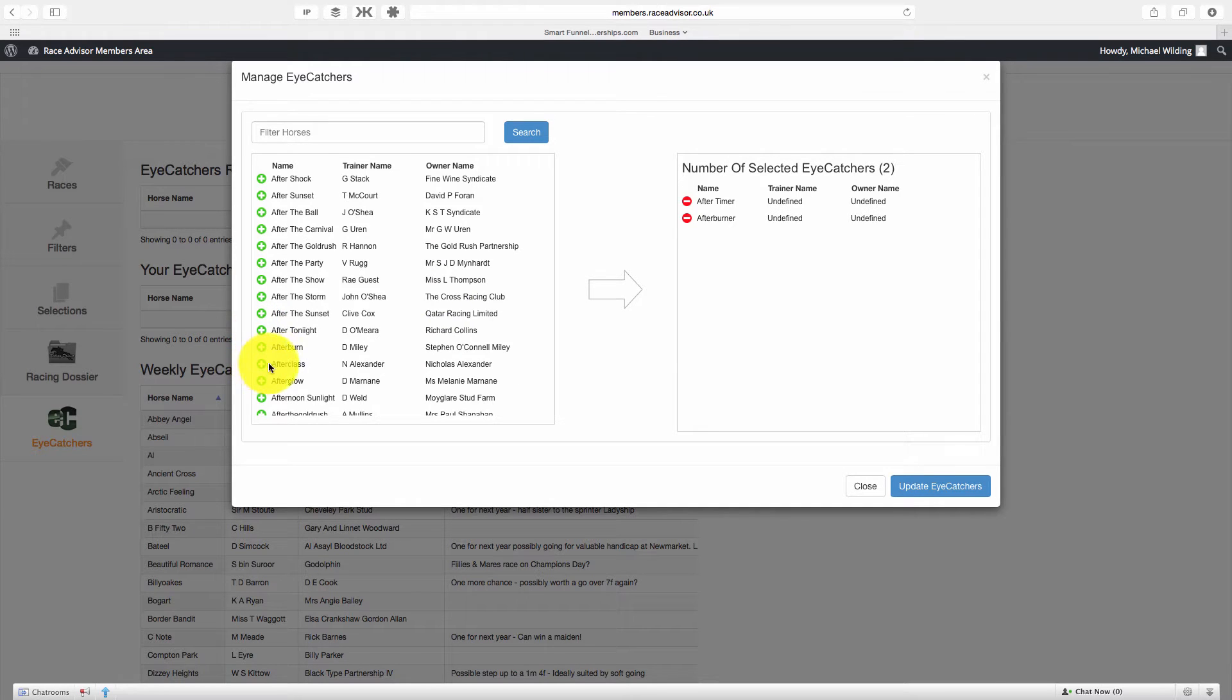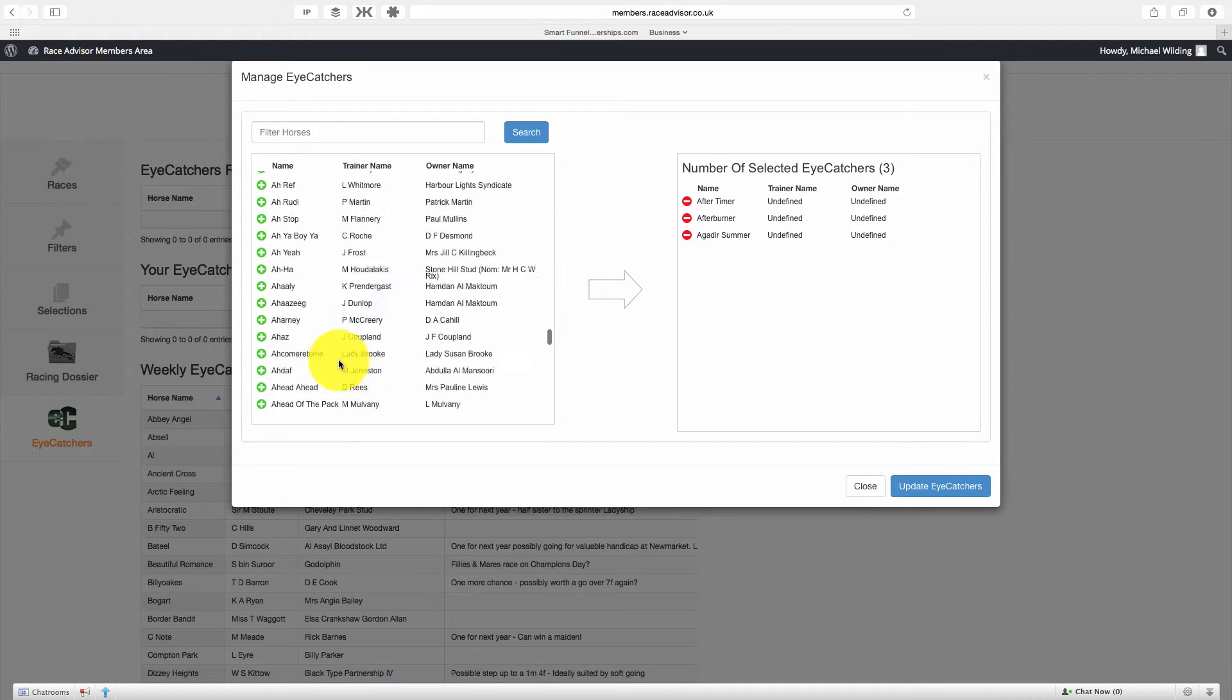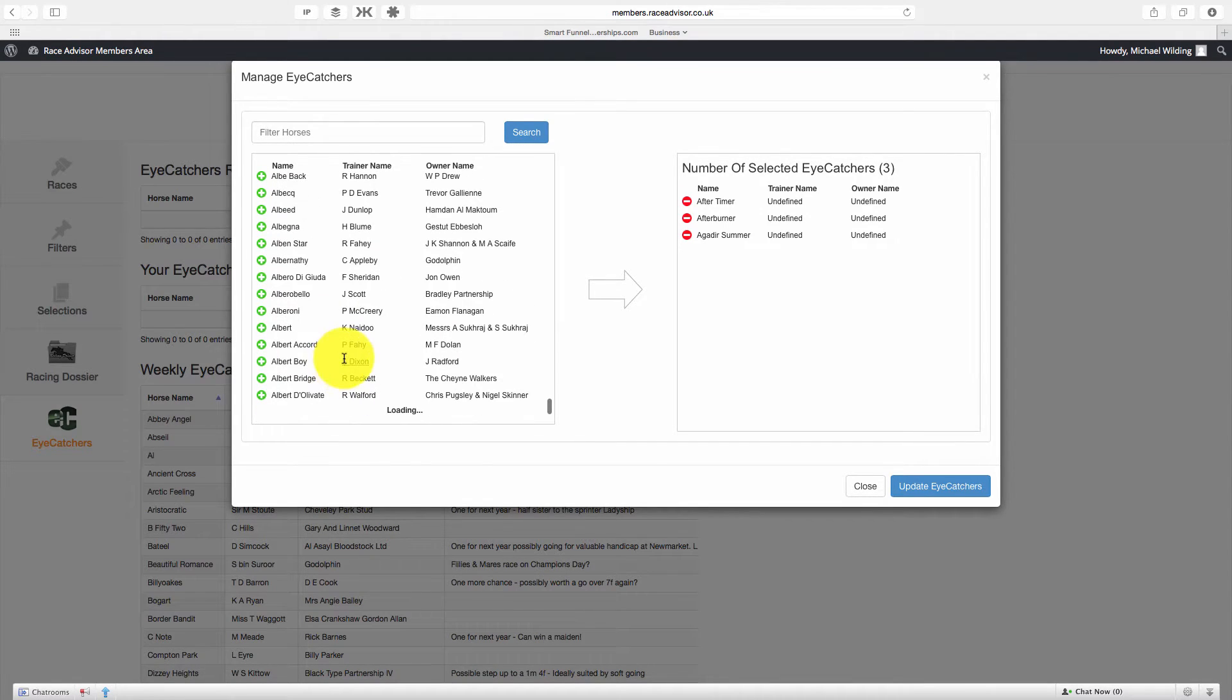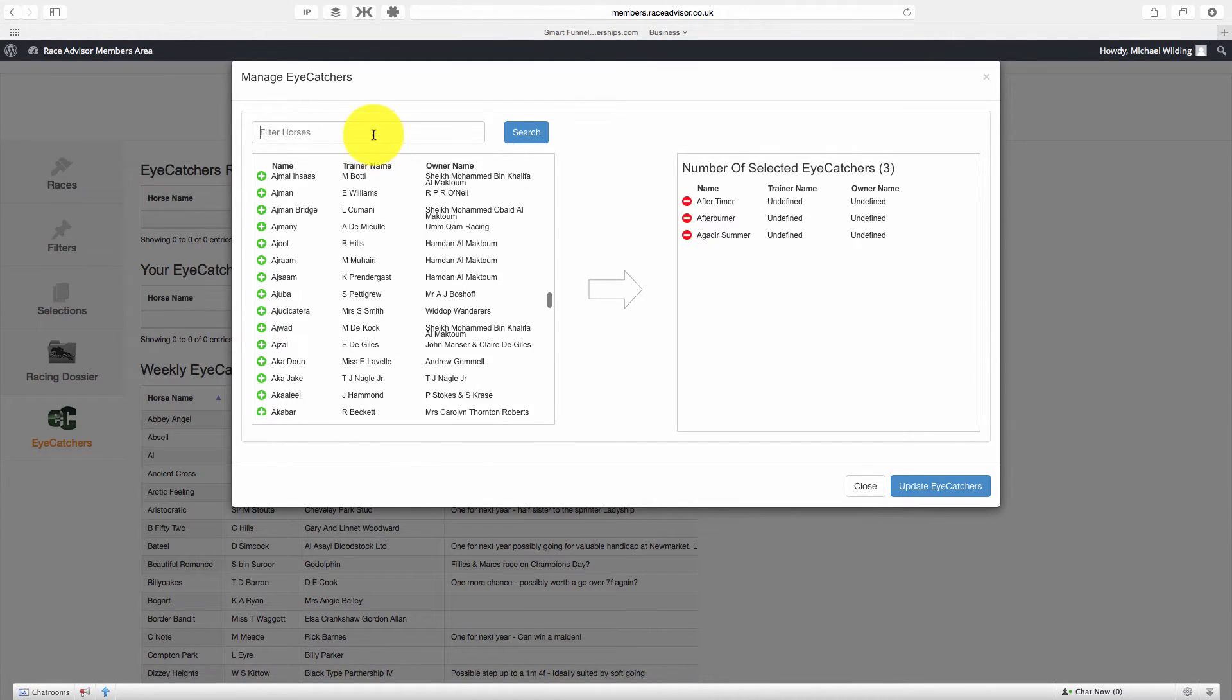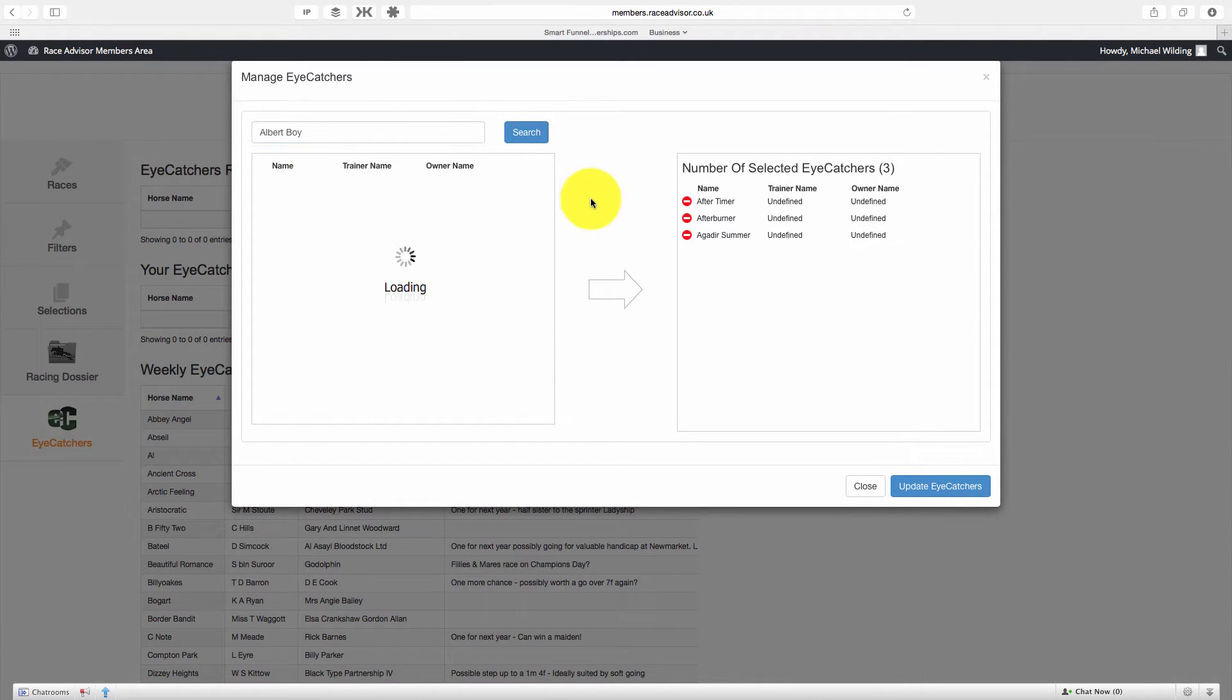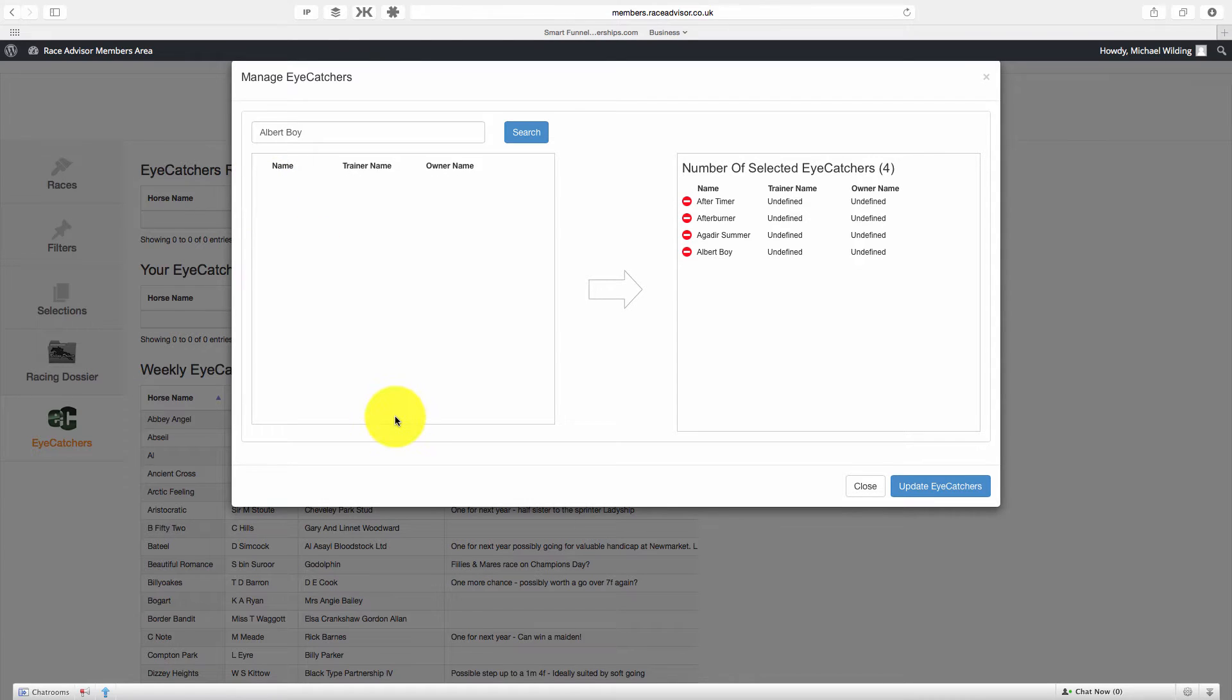We can add in lots of these. Now if you have a horse that you want to search for, let's say for example Albert Boy, you can simply come up here, type in the horse's name and press search. The search function will also work on trainer name and owner's names and you can see it pulls it up there.